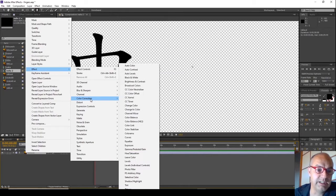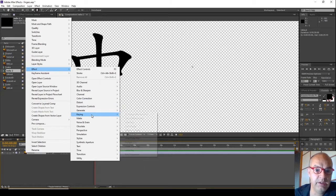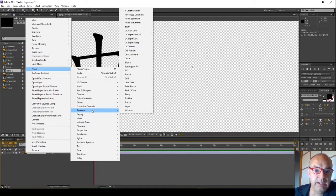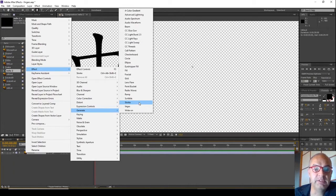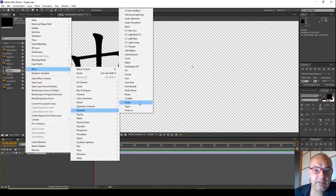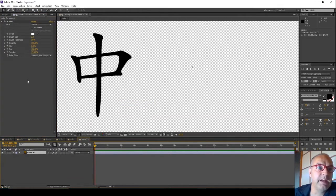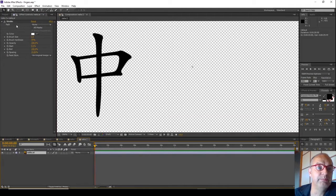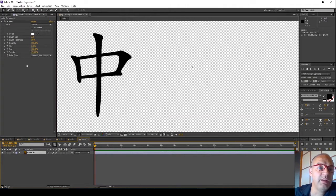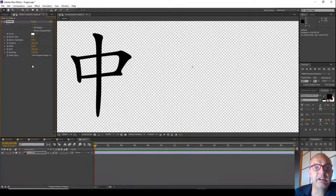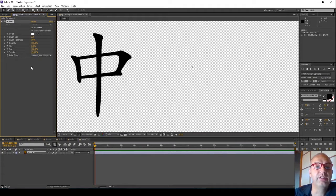So I right clicked on the layer effect, then generate, then stroke, effect generate stroke. And now you can see that we've got this properties panel opened up. So we want to click all masks here because we want to create a mask rather than an actual stroke.